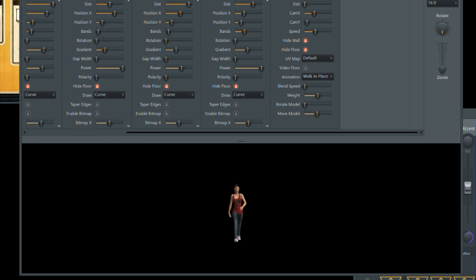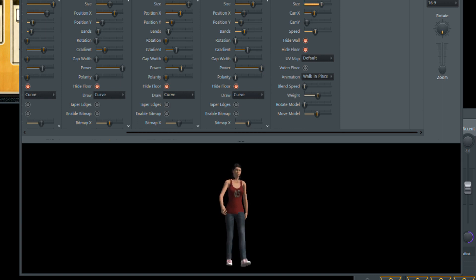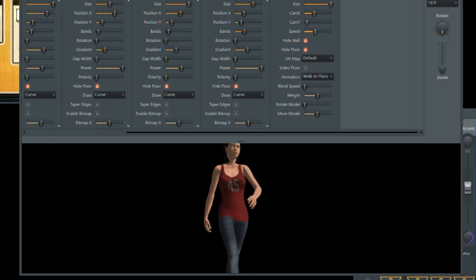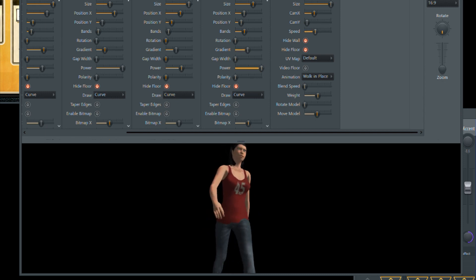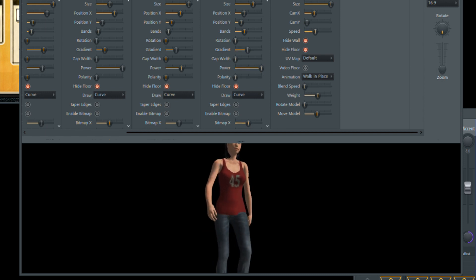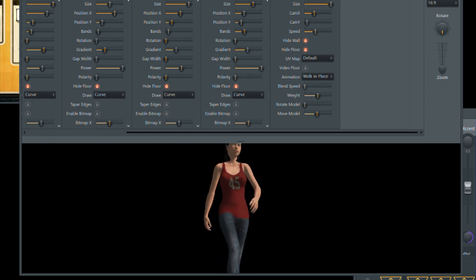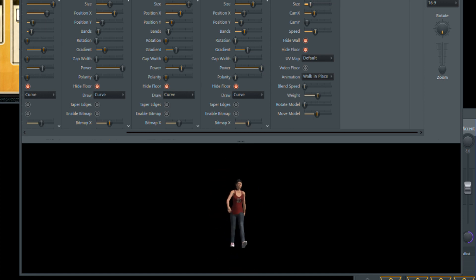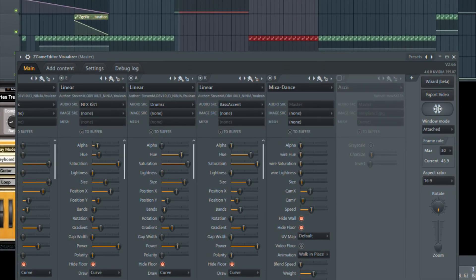What I can do is as this character is walking, I can slowly increase the size, which will make the character maybe appear to be walking towards the camera. And then there's various other things like the speed of the character.